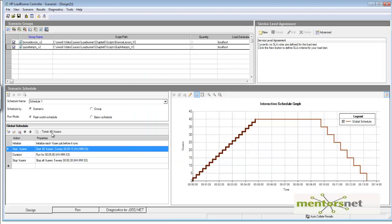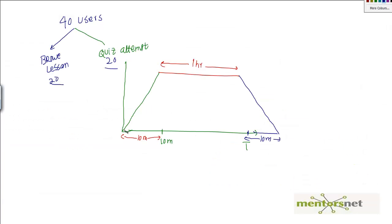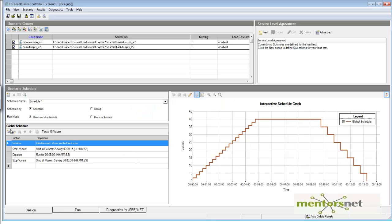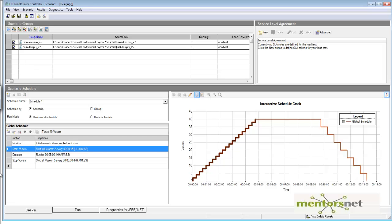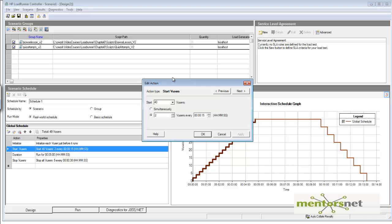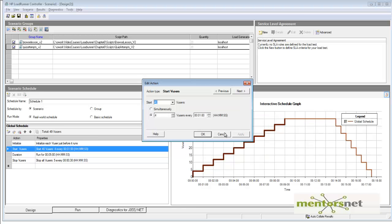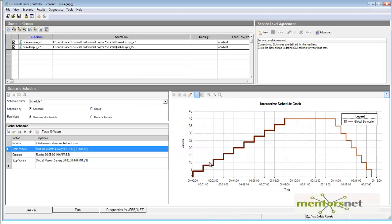These 40 users should start over 10 minutes, which means I'll start 4 users per minute. I go to the configuration, go to Start VUser, and double-click. I set it to start 4 users every 1 minute. Looking at the graph, you can see users starting in steps every minute, so at 10 minutes all 40 users are running — 20 doing browse lesson and 20 attempting quiz.